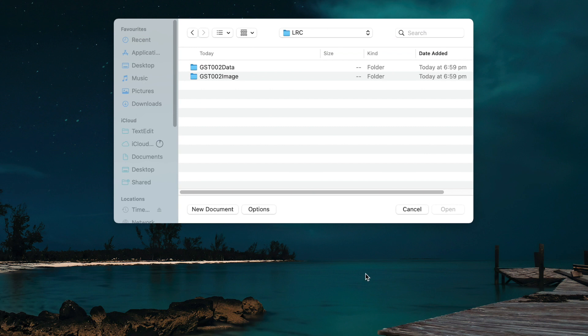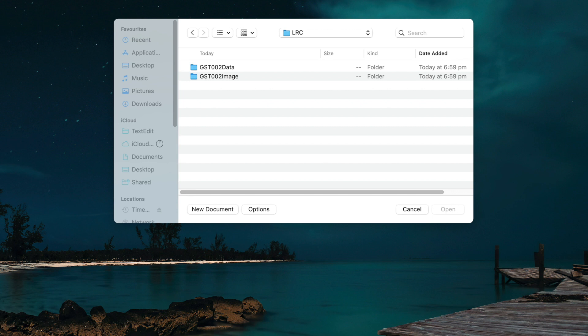This is where you need to create a JSON file or JavaScript Object Notation for the metadata of the NFT. Metadata is simply the data that provides information about your NFT. Open up Text Editor and if you're using macOS like I am, make sure you switch to make plain text in the format option. Now paste the code you'll find in the description of this video.